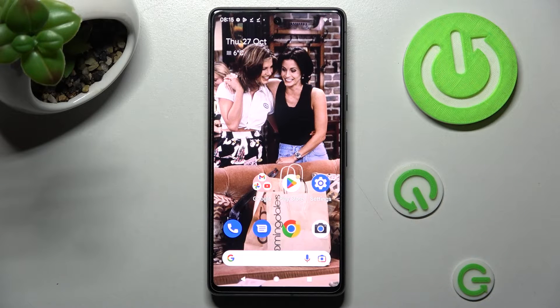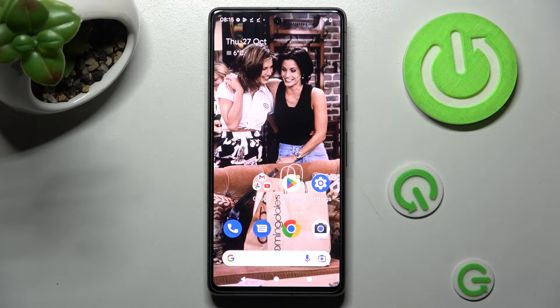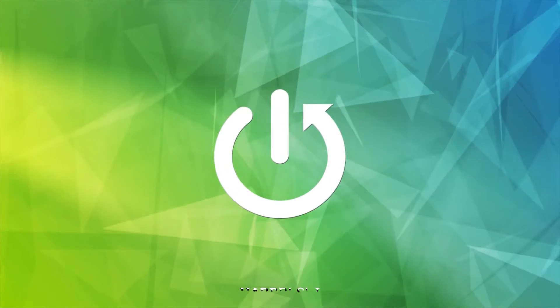Hi! In front of me is Google Pixel 7 and today I would like to show you how you can rename it.